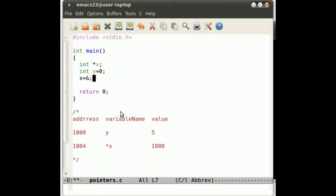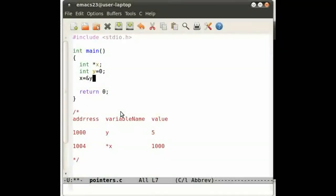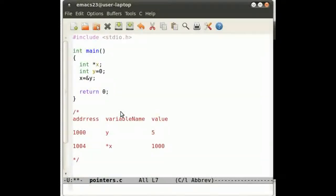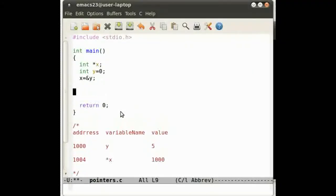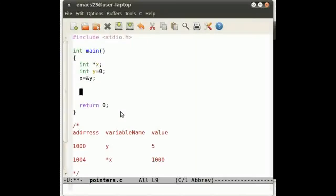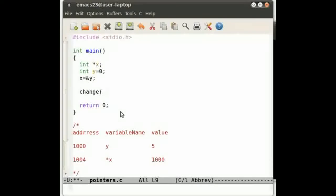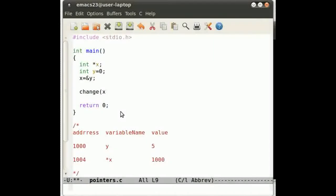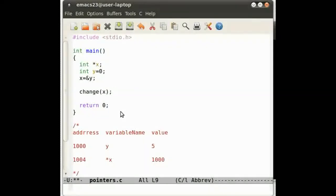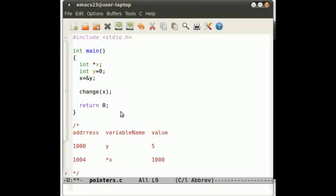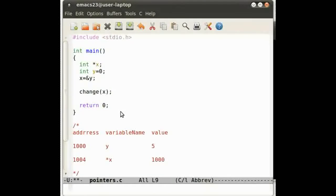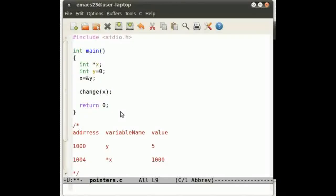So we're doing x equals the address of y, same deal. But we're going to do a change. We're going to have a function called change, and it's going to pass through the address of y.